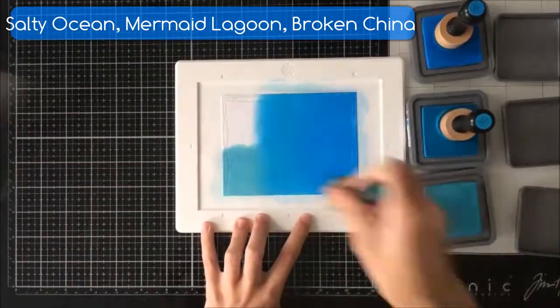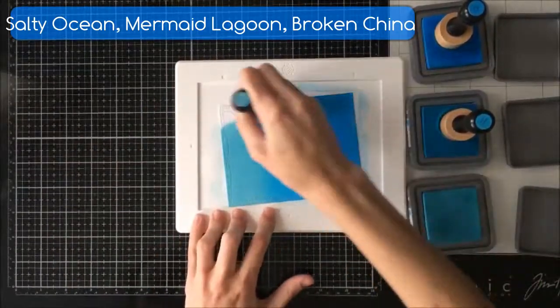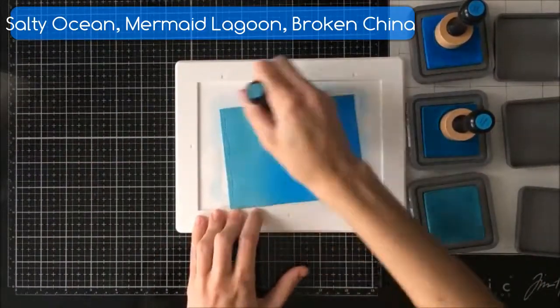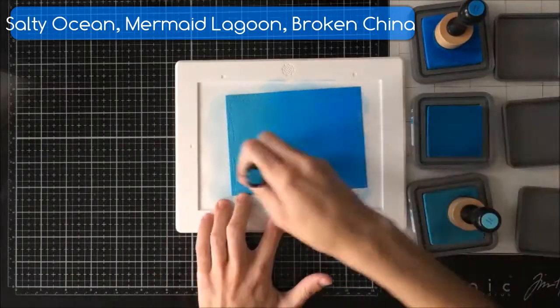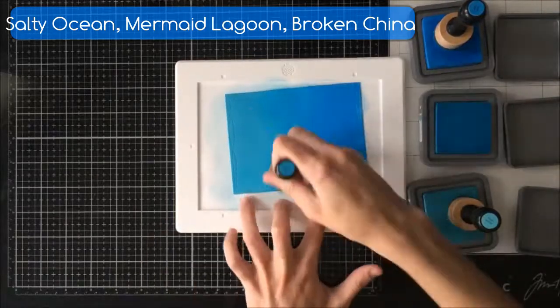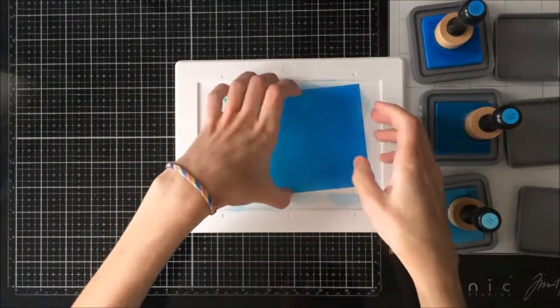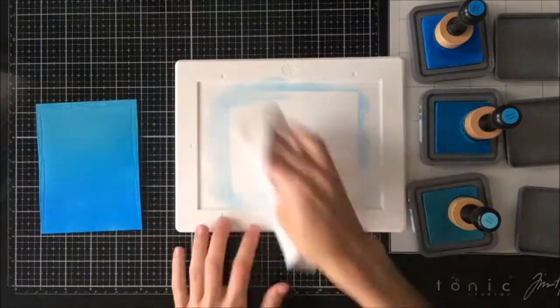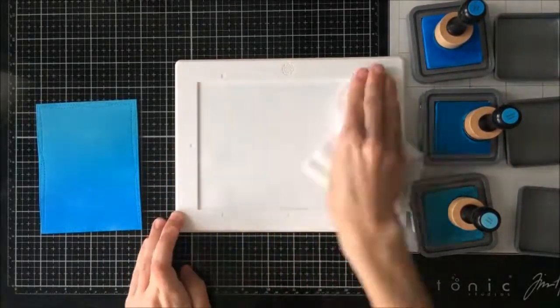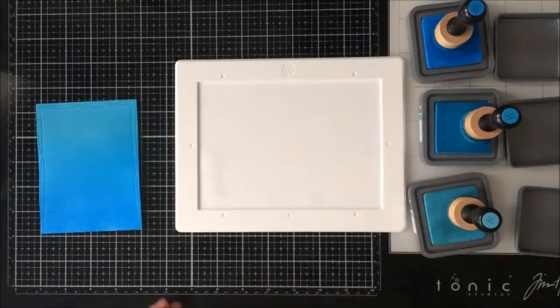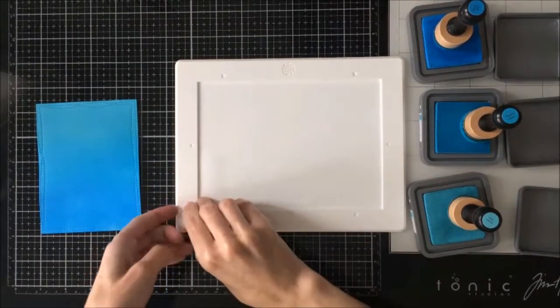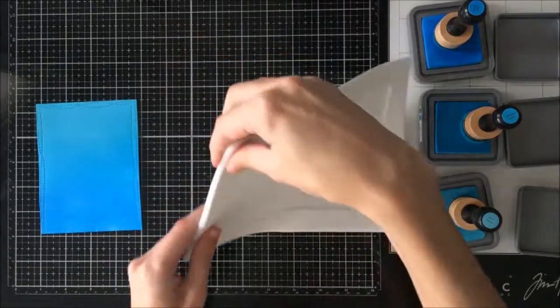As you'll see I wasn't fully happy with how this last color looked blended but I did go back and blend some Mermaid Lagoon over top of the Broken China and I like that a lot better. I'm just taking a baby wipe and quickly wiping off that mat and it cleans so easily.